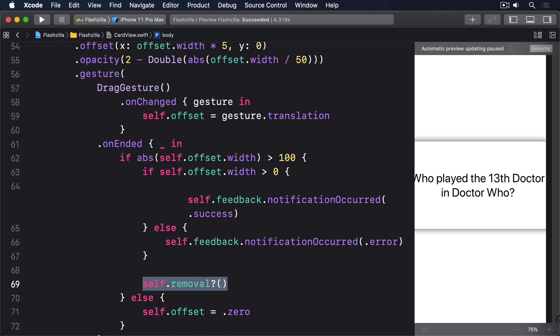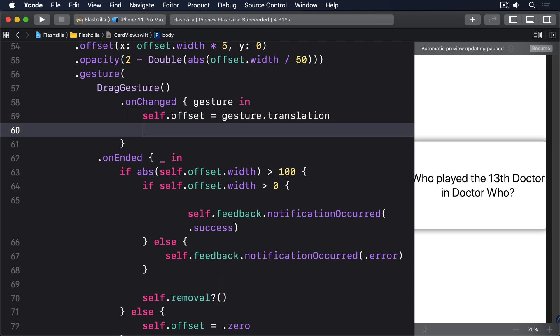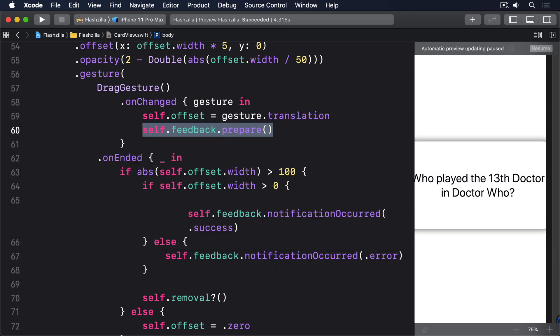Putting these two together, we're going to update our drag gesture so prepare is called whenever the gesture changes. This means it could be called a hundred times before play is finally called because it'll get triggered every time the user moves their finger. So modify your on change closure to this: self.feedback.prepare. Now go ahead and give the app a try and see what you think.